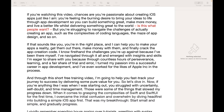If you are watching this video, chances are you are passionate about creating iOS apps just like I am. You are feeling the burning desire to bring your ideas to life through app development, so you can build something great, make more money and live a better life whilst delivering something great to the world.